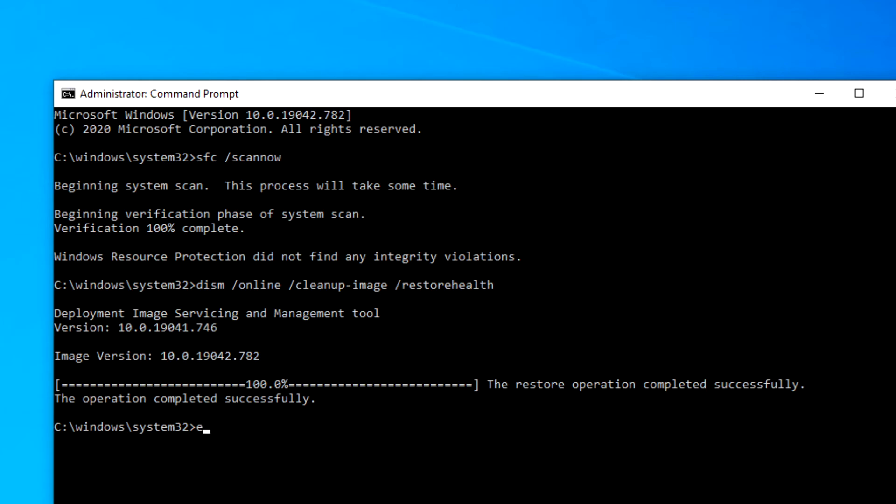After that is finished, type in exit, restart your system, and see if you have any improvements in the operation of your computer.